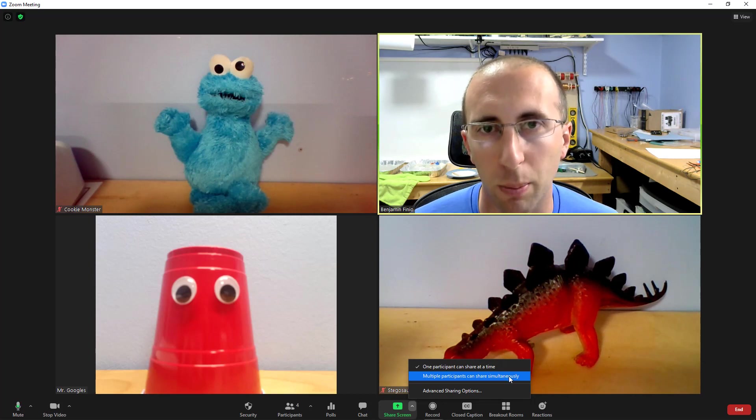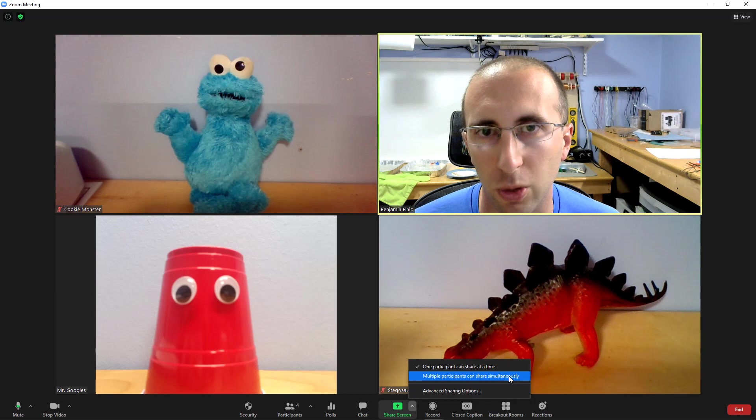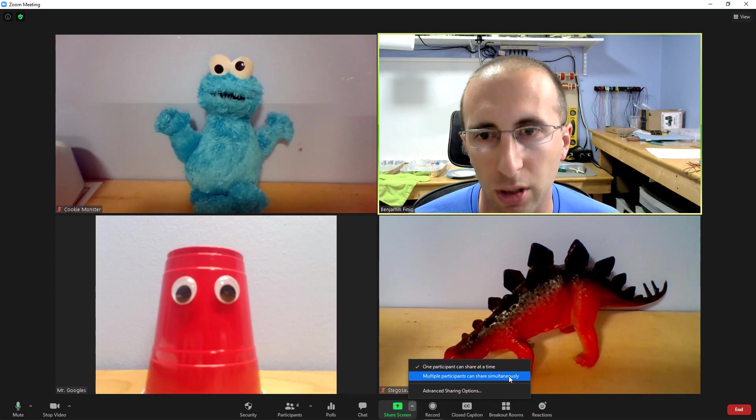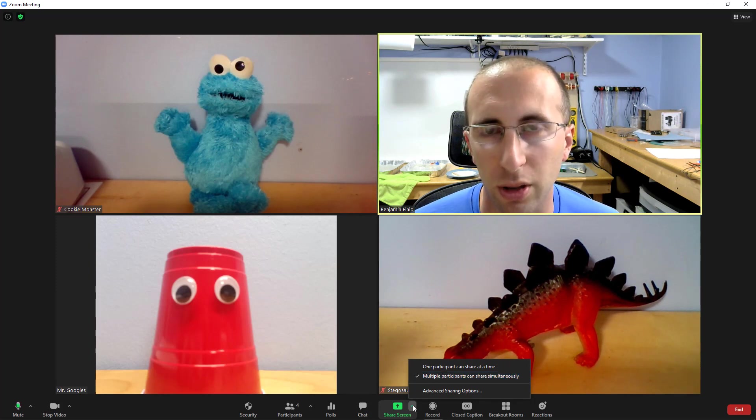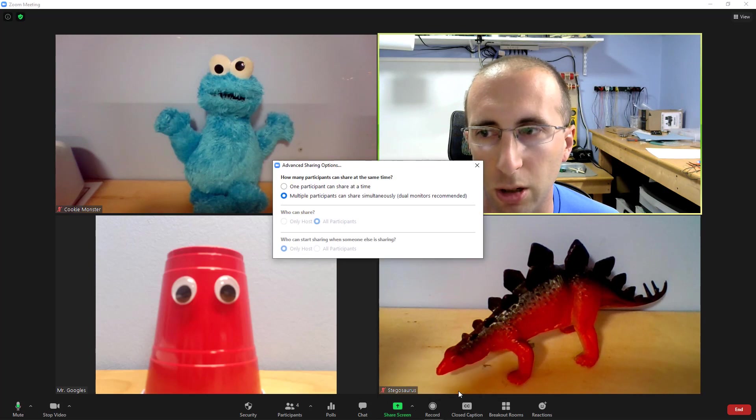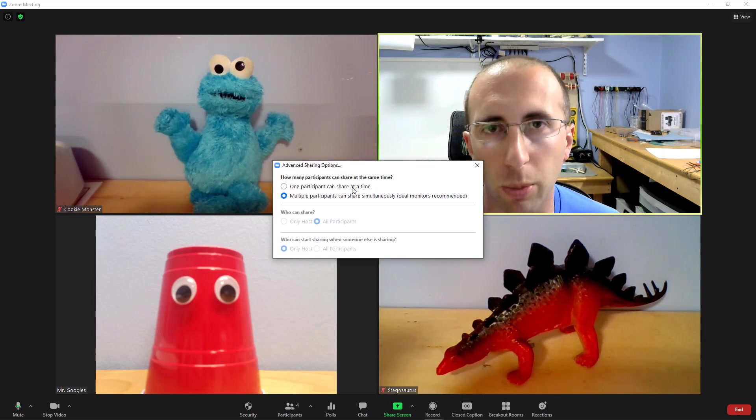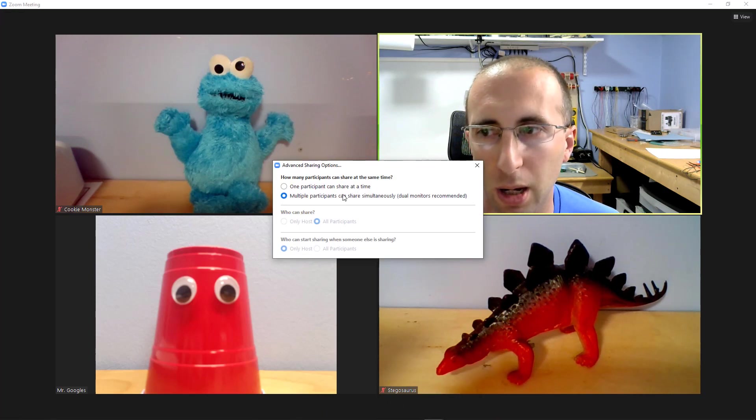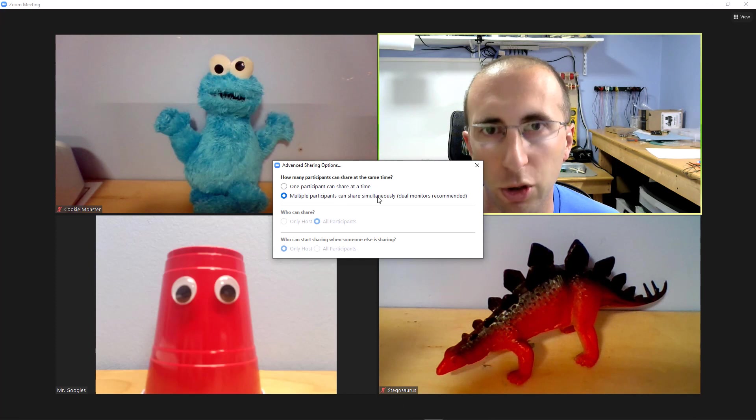So if you want multiple people to be able to share their screens at once, you need to select that second option. You'll notice that there is also a link for advanced sharing options here. You can click that where again, you can toggle between the one participant at a time option or the multiple participants option.